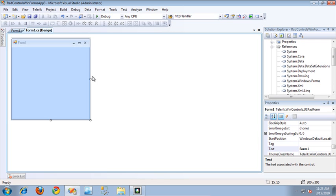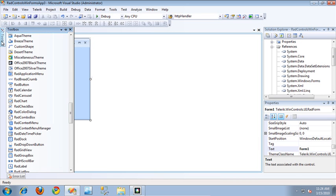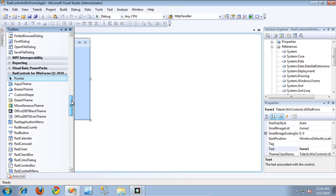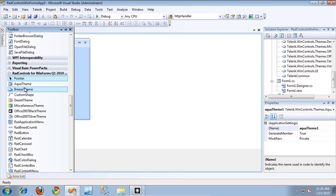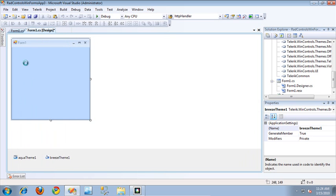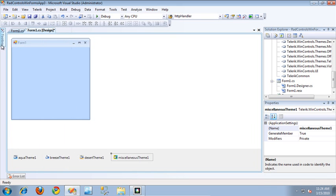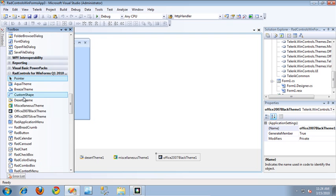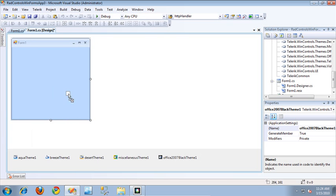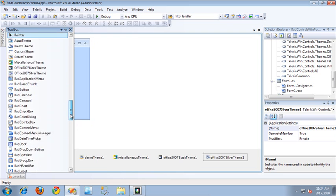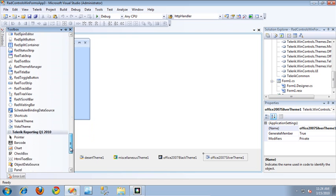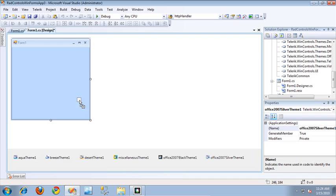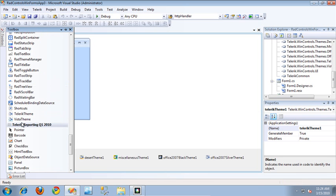I'll switch back to the form designer, and from the Toolbox I'm now going to drag out all of the different Telerik theme components. I'll drag out the Aqua theme, then the Breeze theme, the Desert theme, the Miscellaneous theme, the Office 2007 Black, and Office 2007 Silver. And if we scroll down, there should be a couple more themes — let's add the Telerik theme and also the Vista theme.